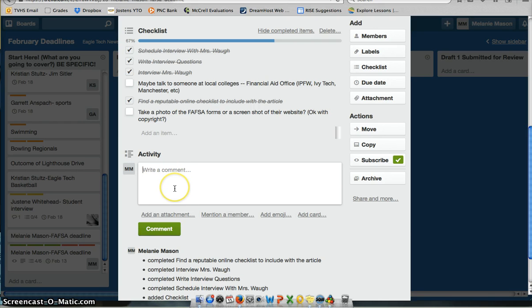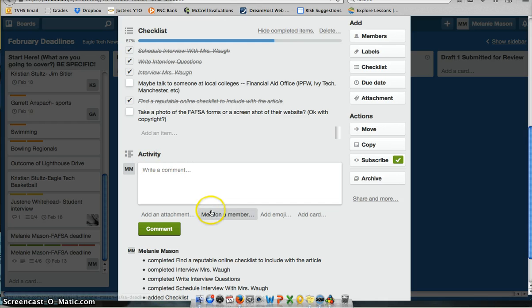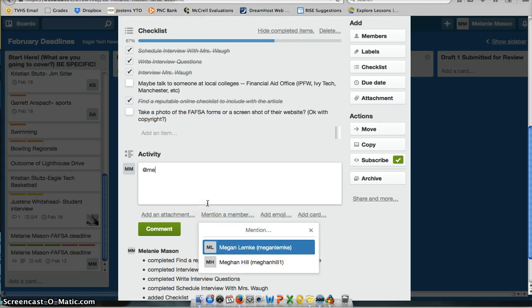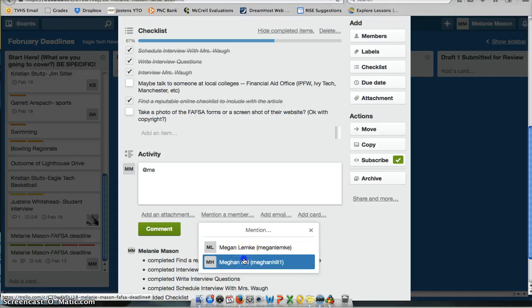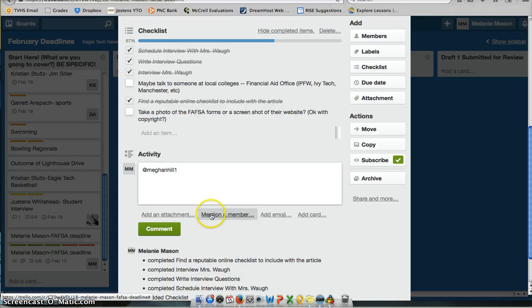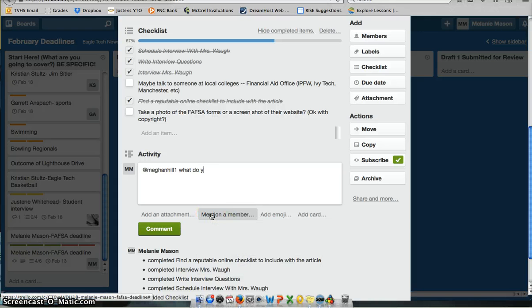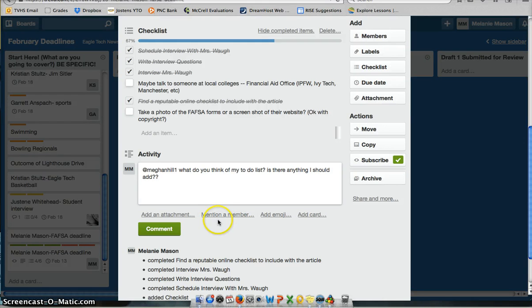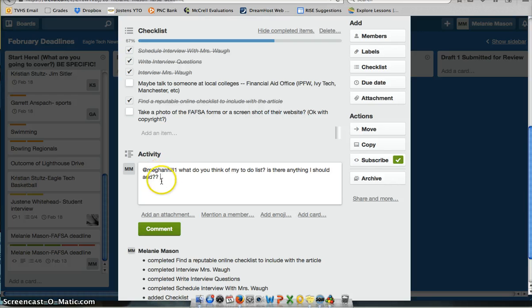You'll find me using this a lot if I've got questions or I just want to know where you're at. You can mention a member. So just like Twitter, if I wanted to mention another student, I could say, you know, what do you think of my to-do list? Is there anything I should add? And you'll find me using this a lot, like I said, to message you back and forth.